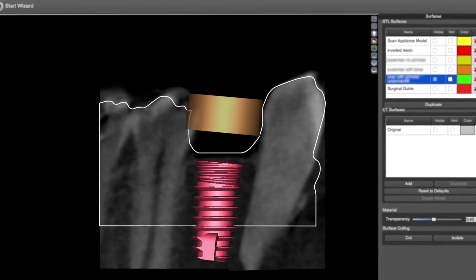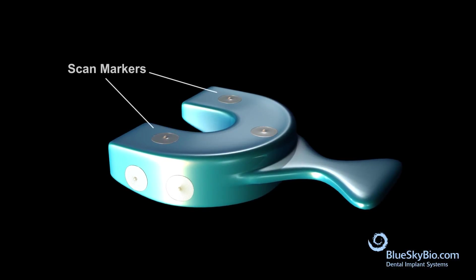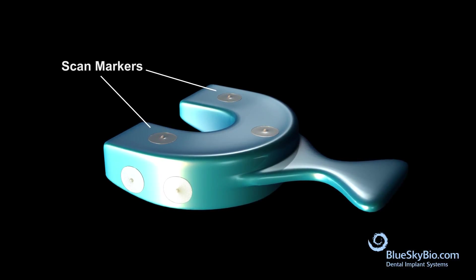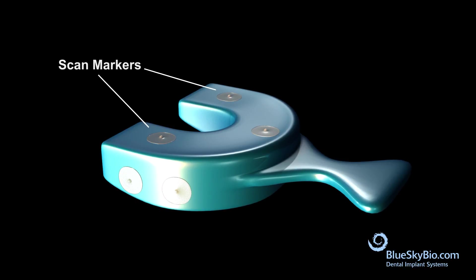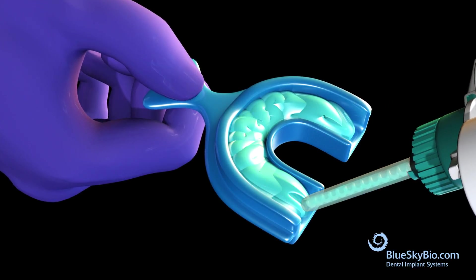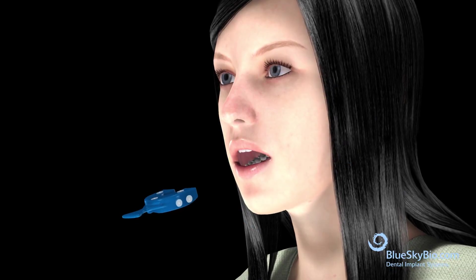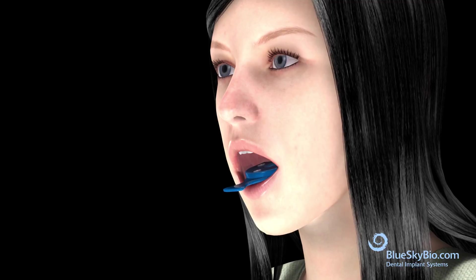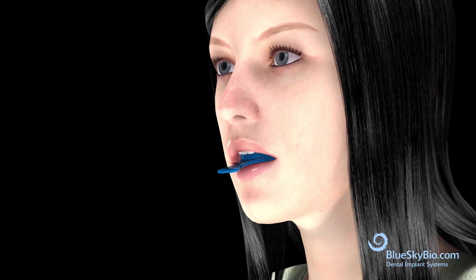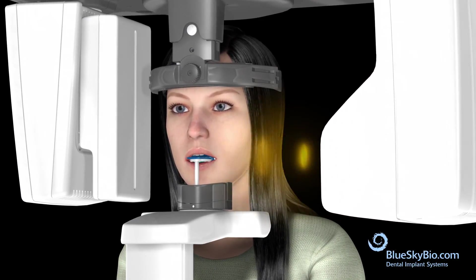A 5 millimeter in diameter and 10 millimeter in length implant is used. Radiopaque scan markers are attached to the outside of an impression tray. The impression tray is filled with PVS material — ensure that the material fully covers and surrounds the teeth. Take an impression; the teeth should not touch the tray.